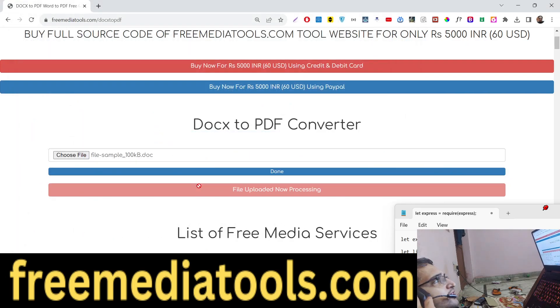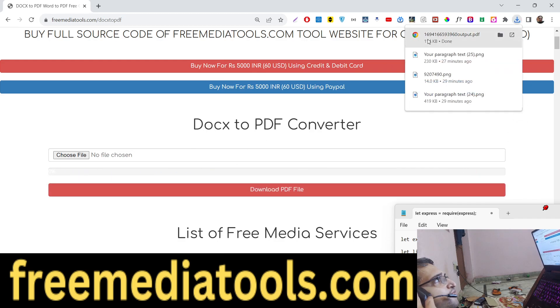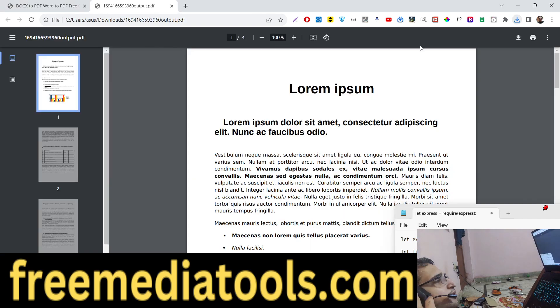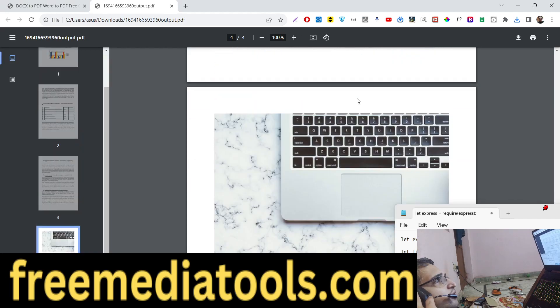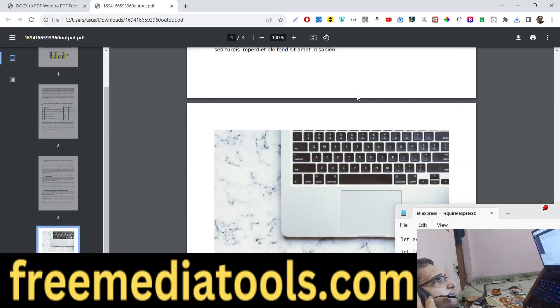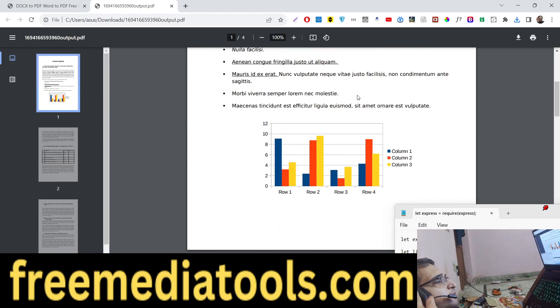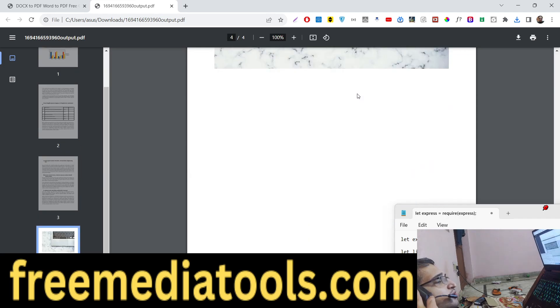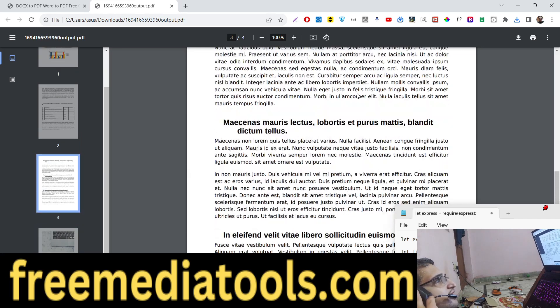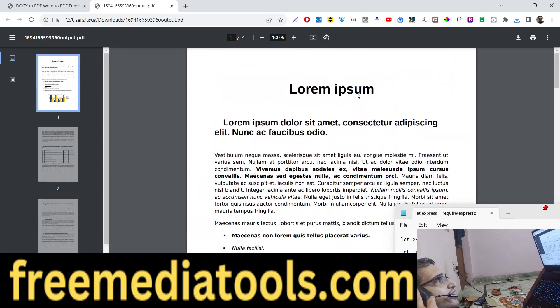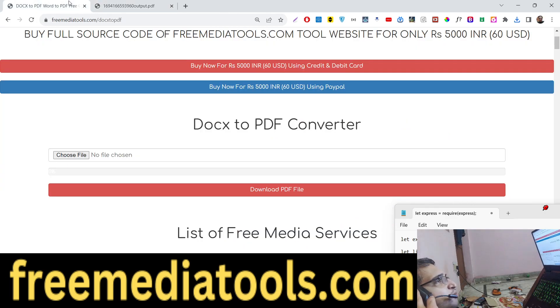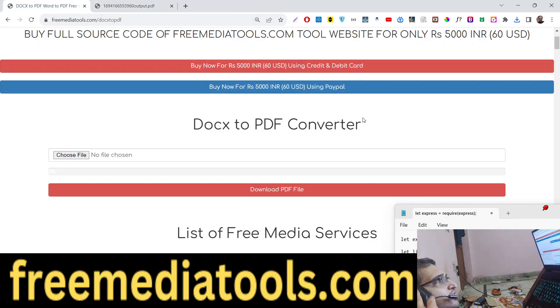So the file uploads using this progress bar, and now your PDF file will be downloaded as an attachment. You can see that all the pages of the Microsoft Word document have been exported successfully to PDF document. So this is the tool website that we will be building. Many times you need to export your Microsoft Word document which is a doc file to PDF. We will build out this converter.